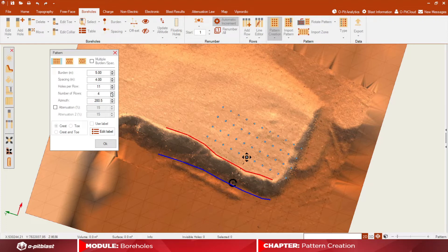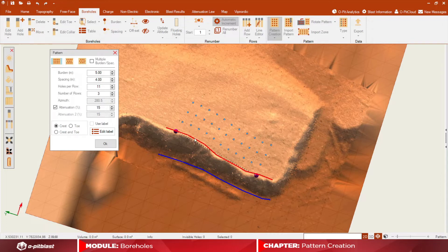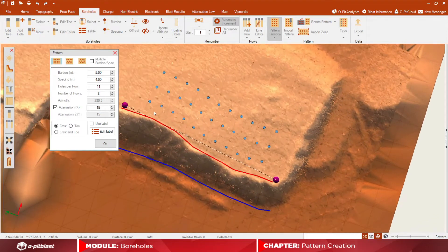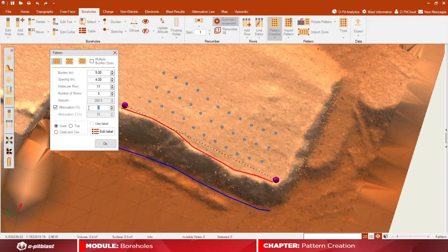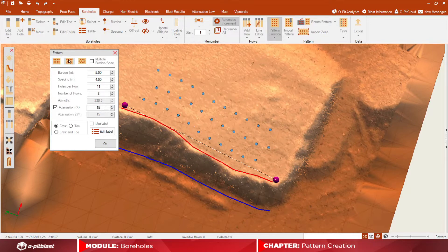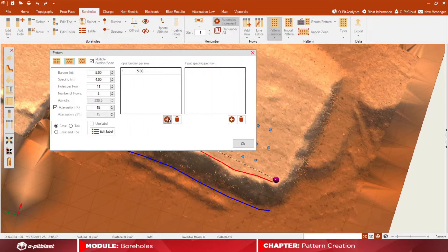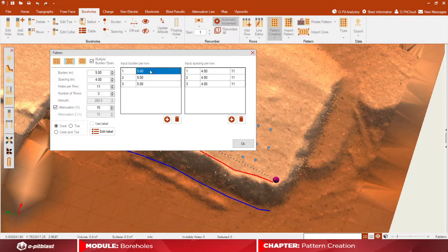Attenuation is set according to the crest line and angle. The attenuation consists of adding or removing attenuation on the rows according to the existing crest line. You also have the possibility to choose not only a single value of burden and spacing but multiple values for both parameters by checking the multiple burden/spacing box.